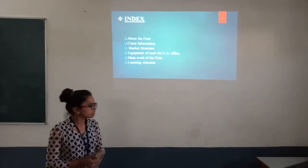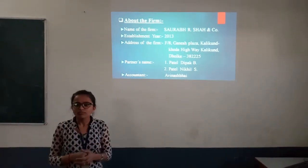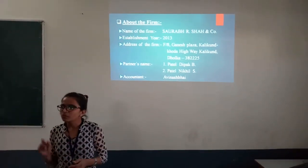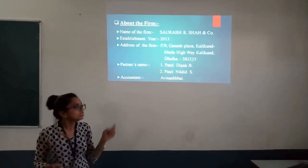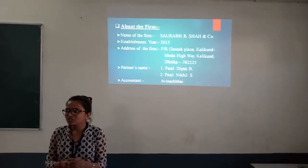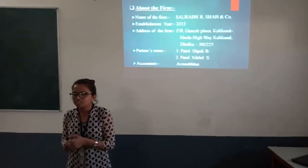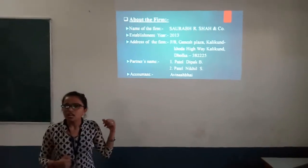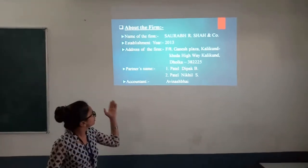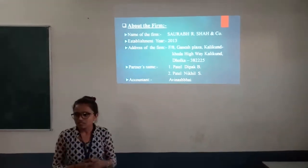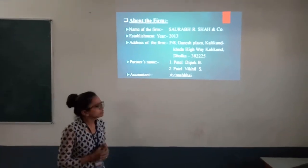It is about the firm. The name of the firm is Saurabh Bharsha and Company. The establishment year is 2013, and the company was registered in 2015. The address is Kaliput Harvats, Dhalkali.